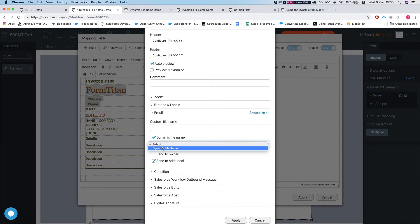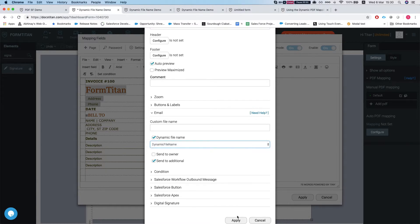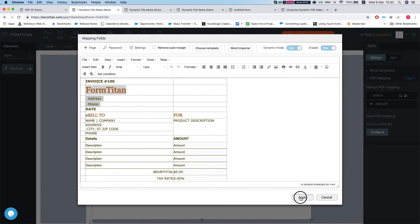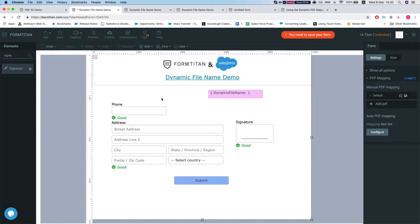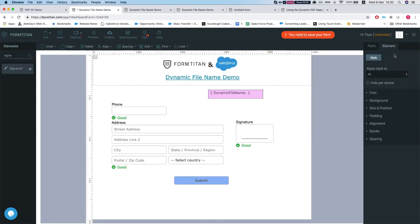So dynamic file name will give you a hidden field on your form. I just created a hidden field that's called dynamic file name. Let's see how we can map it.